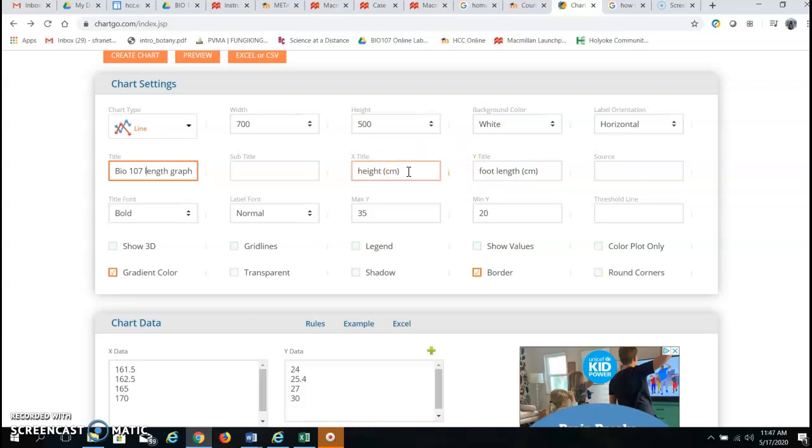So the heights will go on the X axis and that is why I sorted by height so that we can have a continuous height there and then Y axis title. The Y title is foot length so that will be on our Y axis.